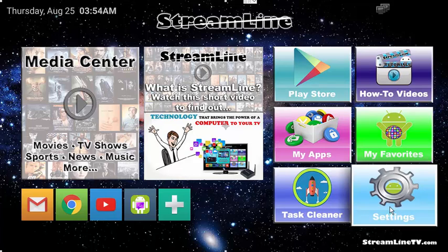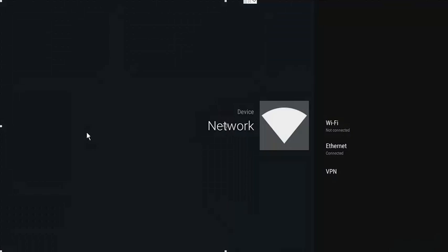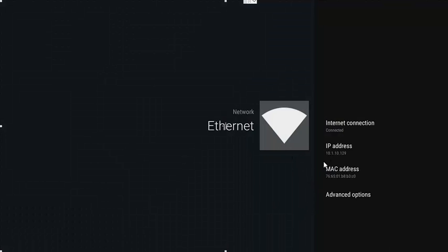So how do we check the internet connection? Go over to settings and go to network. Once you get in here, you can see if you're connected. You can see that I'm currently connected to ethernet and there's my IP address.